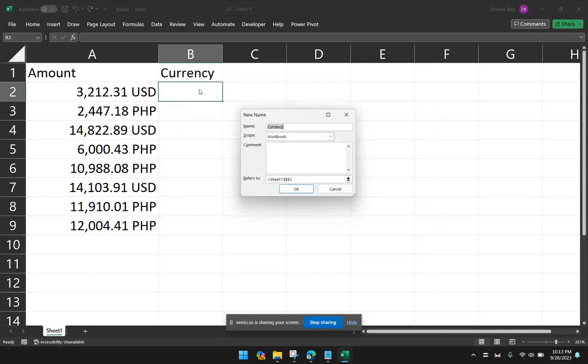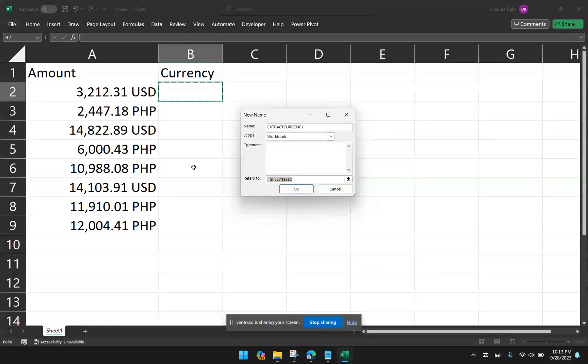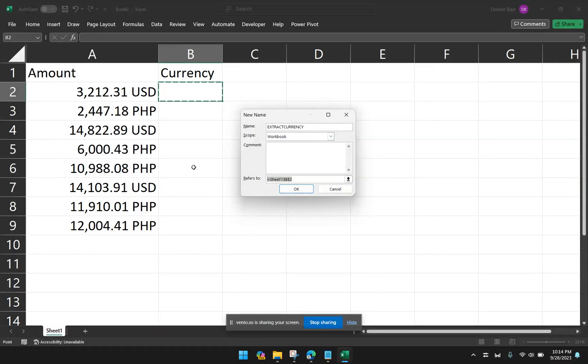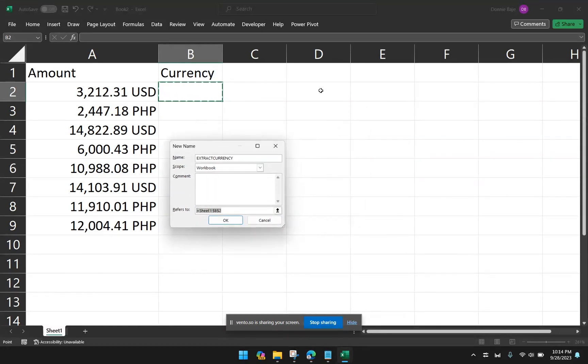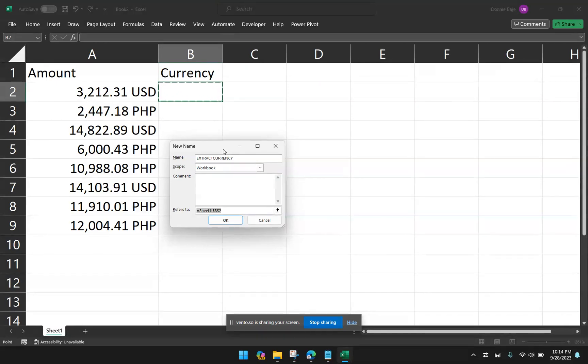And then we're going to give our function, quote-unquote function, a name. So I'm going to say, extract currency. Just make sure you don't put any space in the name that you will use here. Spaces are not allowed, but you can use almost any. And then we will write the formula here. Now, take note. It is actually very important that we position the cursor right beside the number that we're going to extract the currencies from. You cannot do this with your cursor anywhere in the worksheet because however we created this name cell, that's how the function will work. I'll demonstrate that. But for now, make sure that if you're going to do this, you position the cursor right beside the cell.